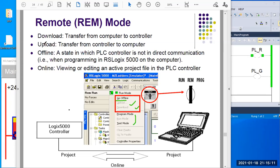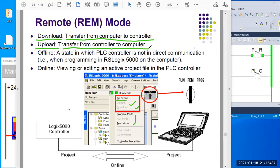Let's talk about these terms. When you download, you're transferring the program from the computer to the PLC controller — you just need to remember that direction. And when you need to transfer the running program from the PLC controller to your computer, for example if you lost the file but already have your program downloaded on the PLC controller, you can get your file back. Not everything, but the running logic — you can upload it to the computer.